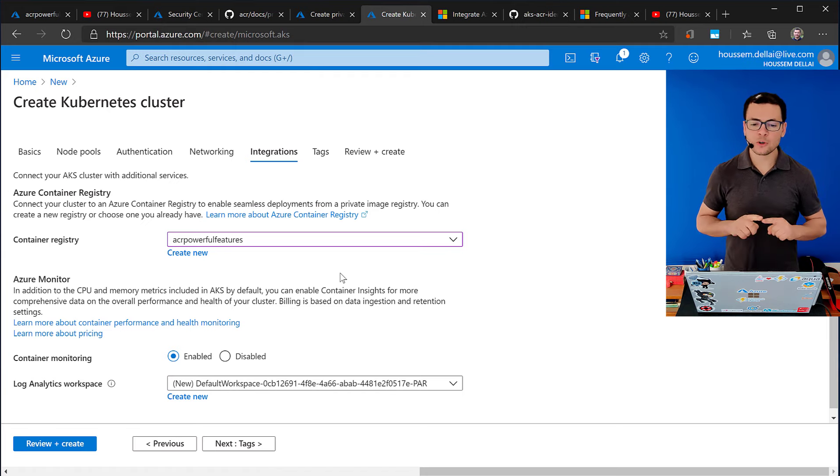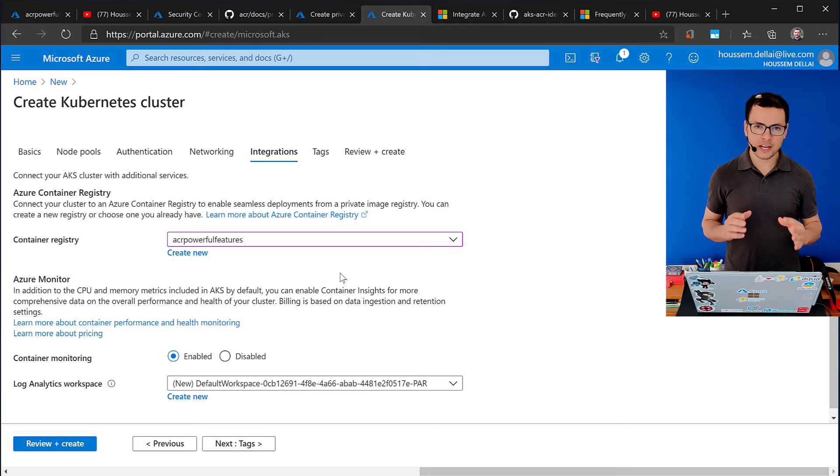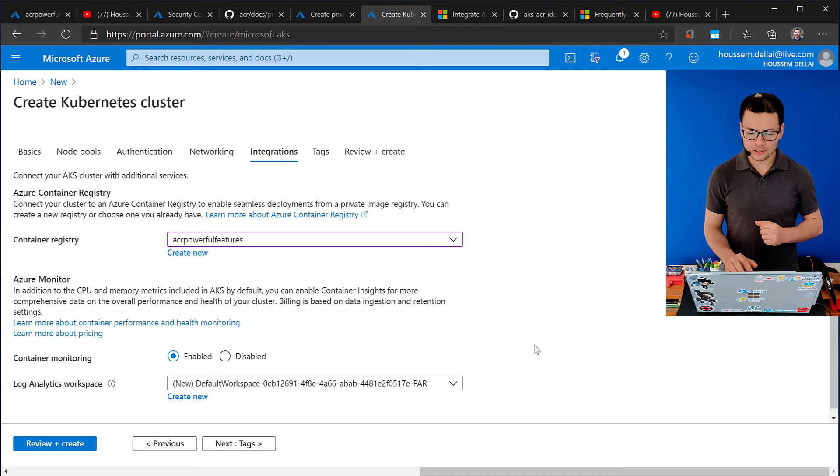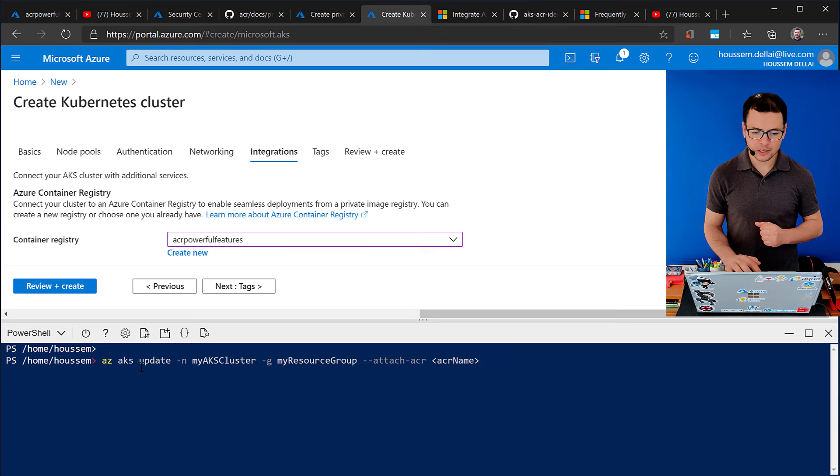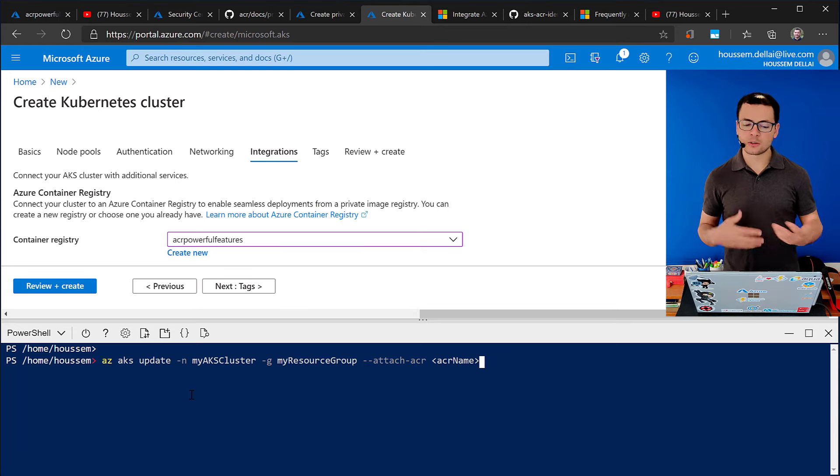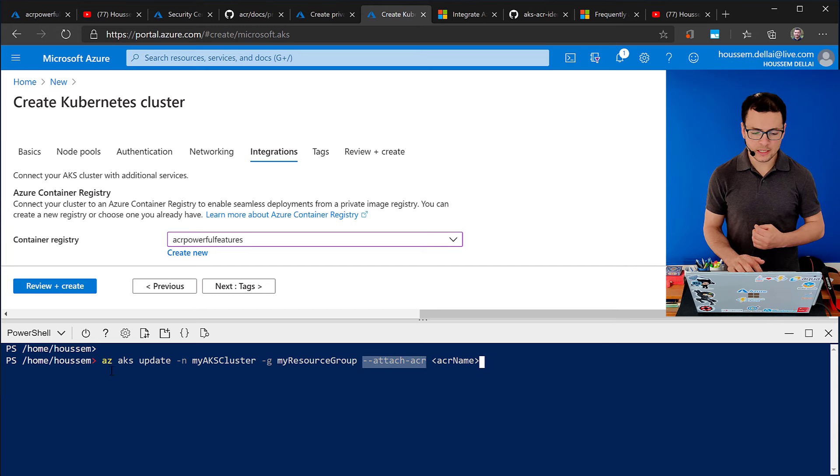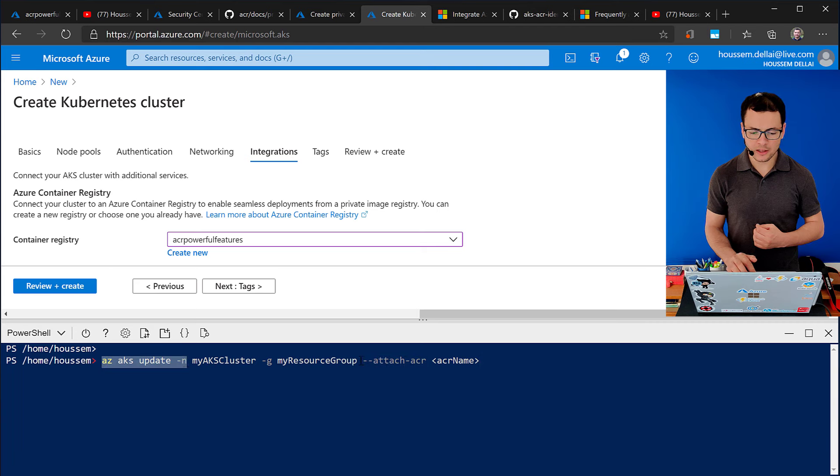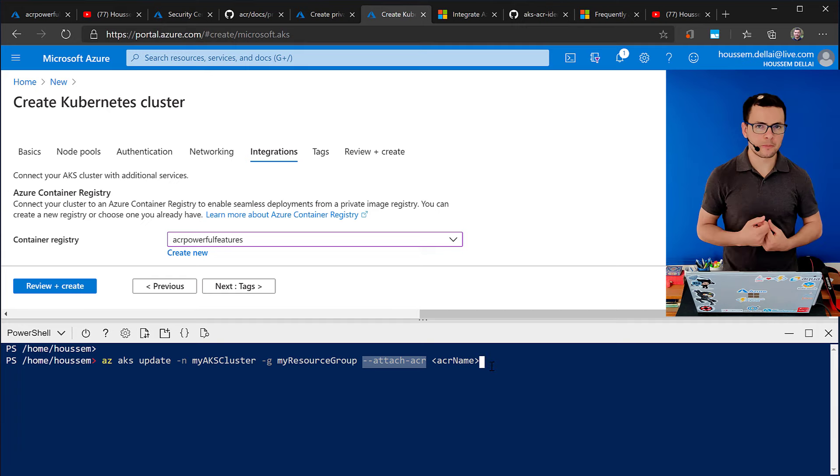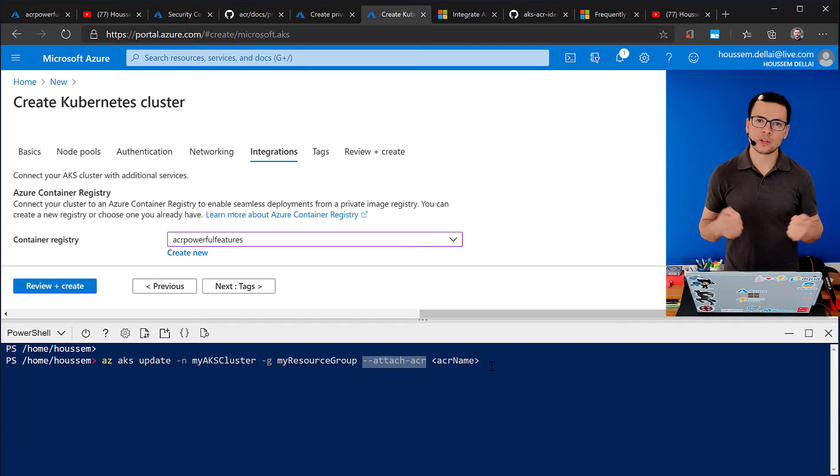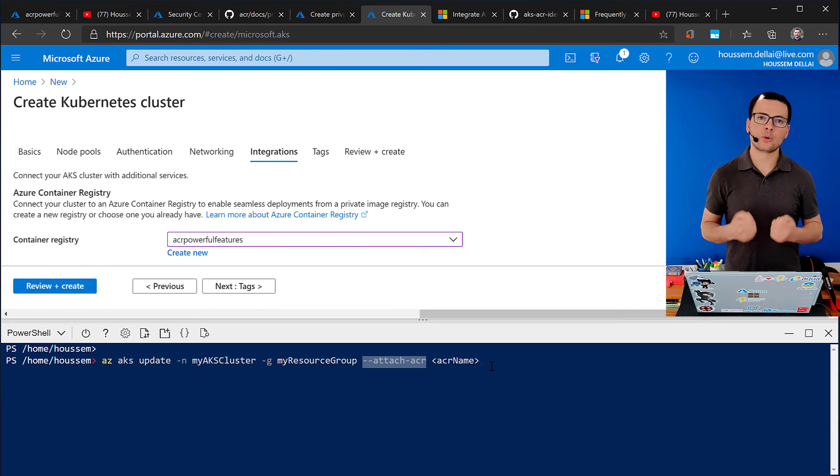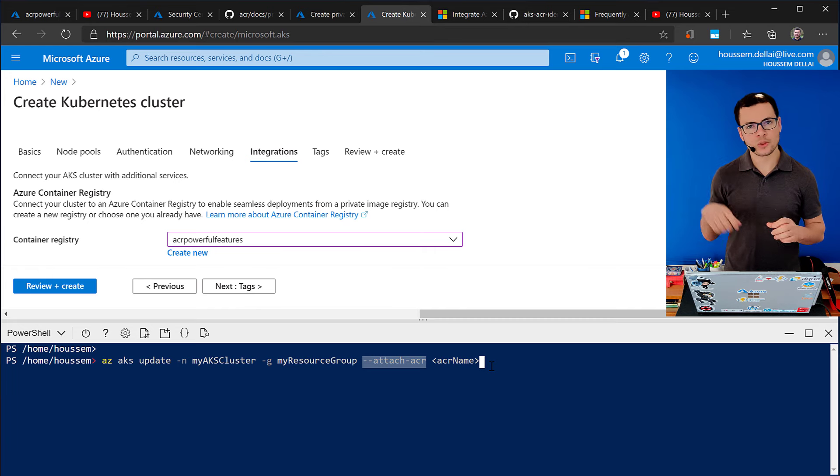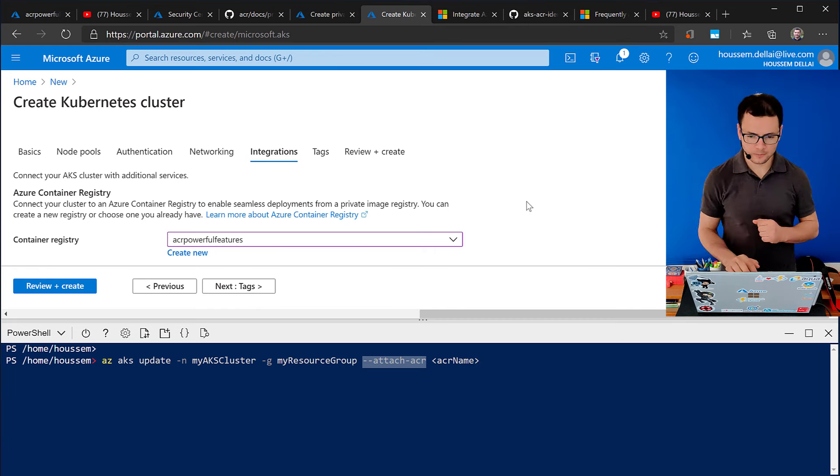This is also, we can also enable this integration through the CLI command line. And here, if I bring back my CLI, so we have this nice command. You can apply it to an existing or to a new AKS cluster. And here, what you say is az-aks-update, then your cluster and your resource group, then attach ACR, and then you put your ACR name. And with this, the command line will configure the managed identity and will assign the role ACR pool into that identity so that AKS can use that identity to authenticate into ACR.